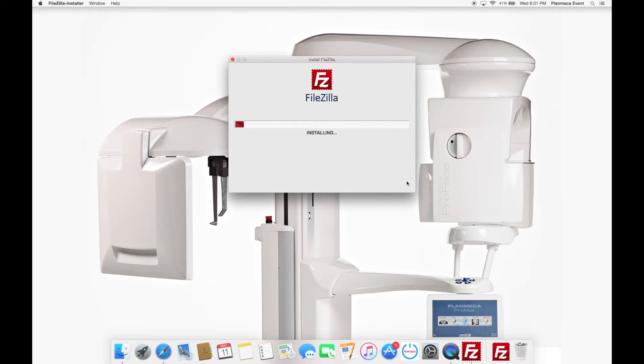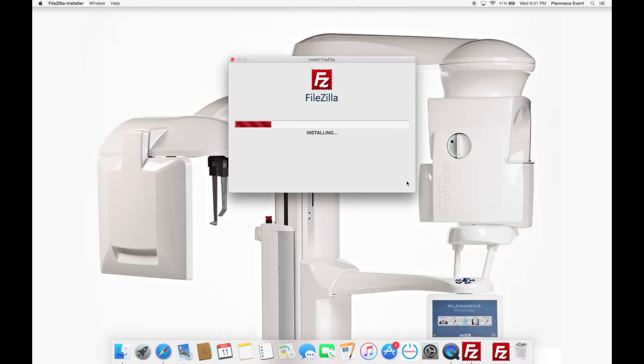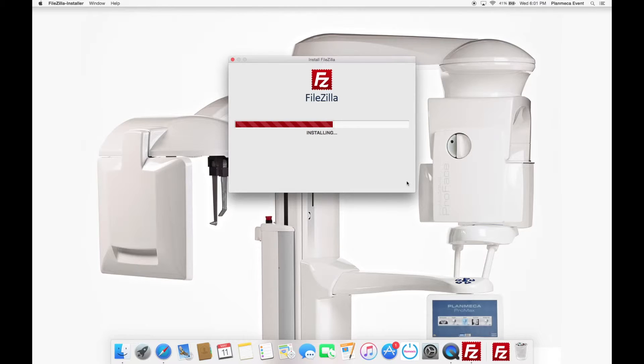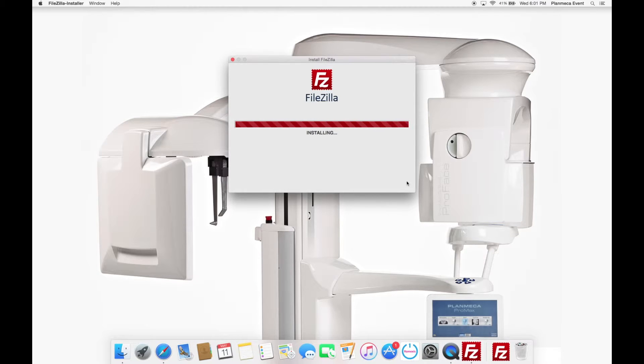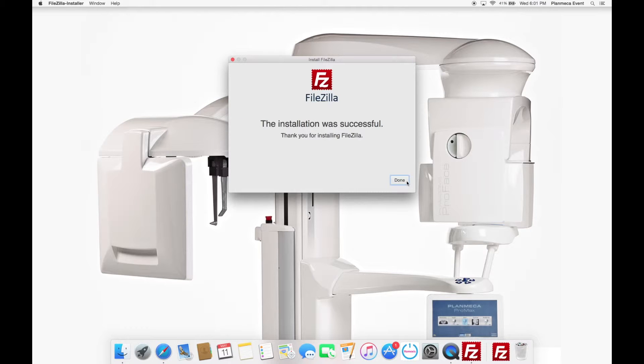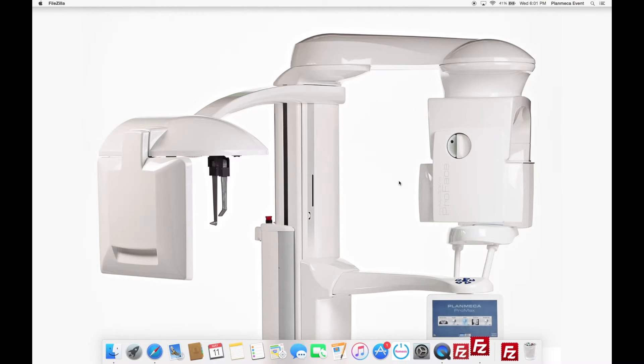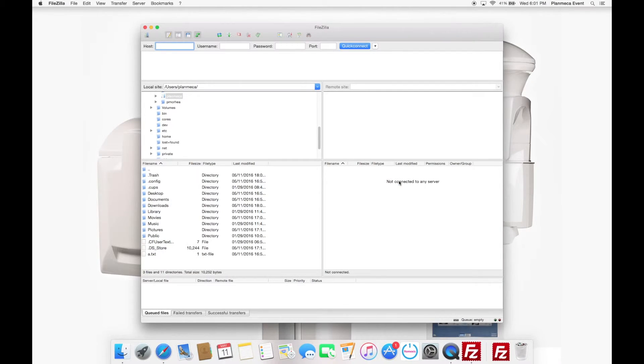FileZilla will install. This is in real time. I haven't sped up the video at all. It's a very quick install. It's essentially copying the contents of the download to your applications folder on a Mac. Once it is finished, we can go ahead and open up FileZilla and use it for the first time. So this is successfully installed. I'm going to click Done. And there we go. It's automatically open for me.